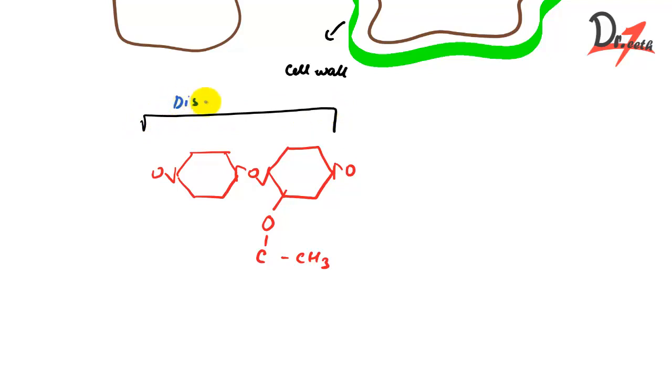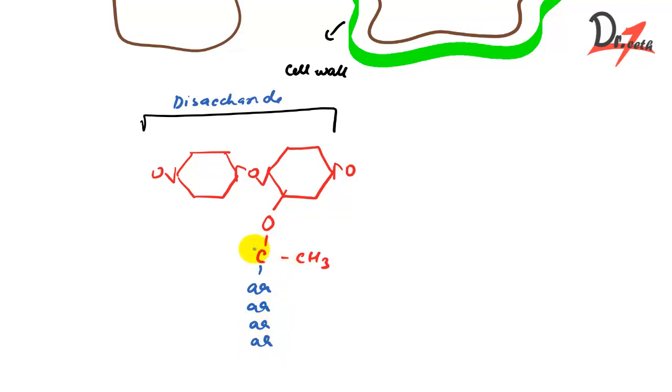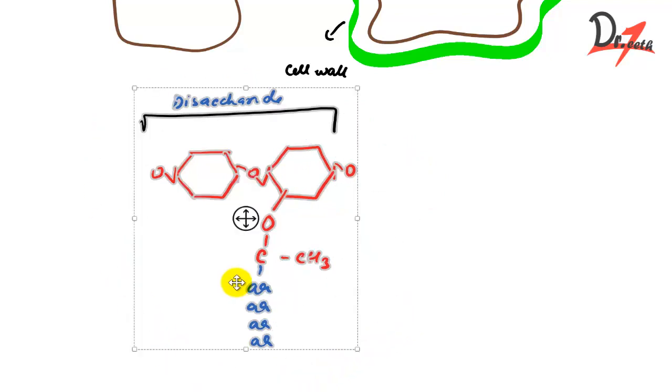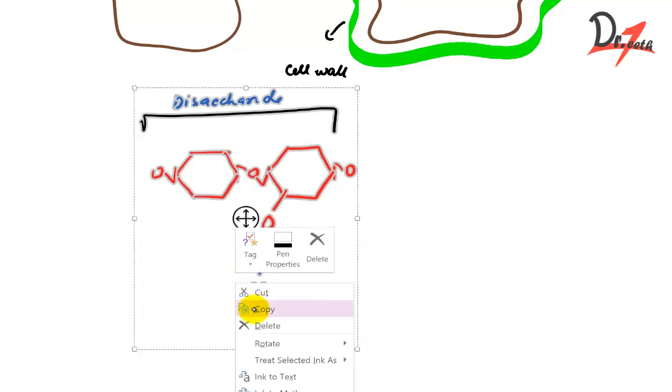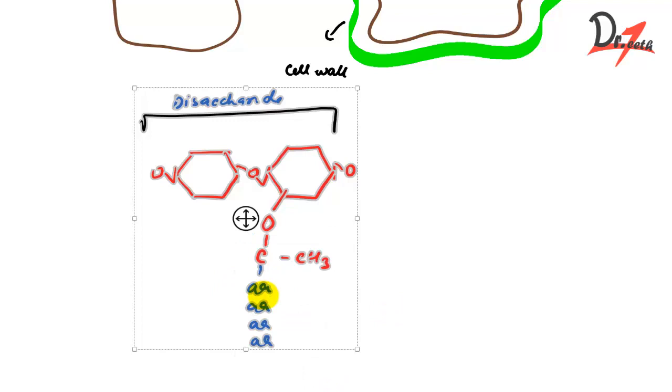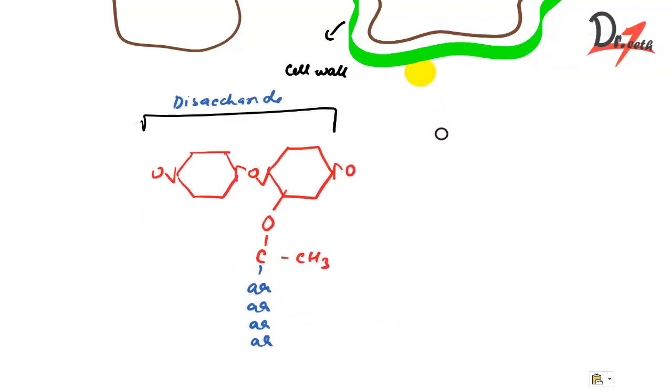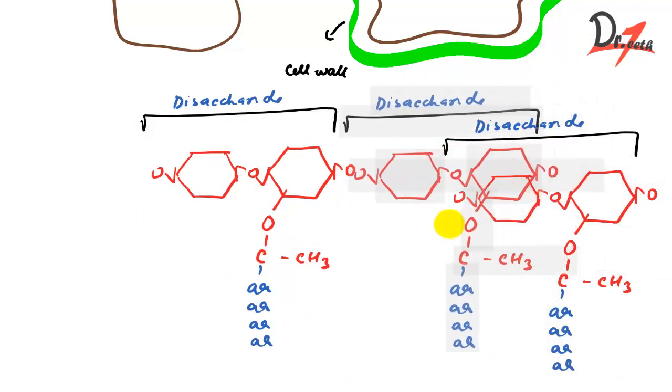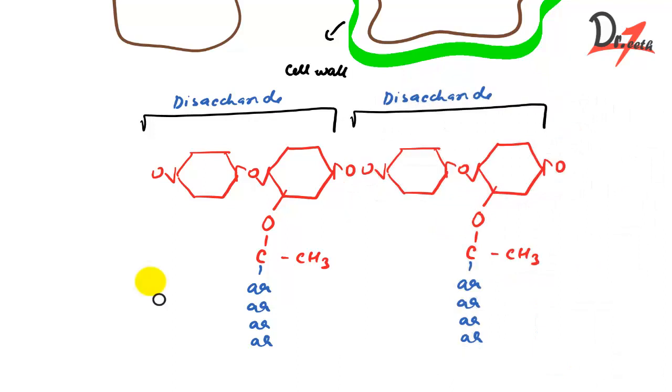We have a disaccharide like so and has four amino acids. It has four amino acids like so. So you can see they are extending like a side chain from each disaccharide. And if you have multiple numbers of these things, so you can see this is how it is.